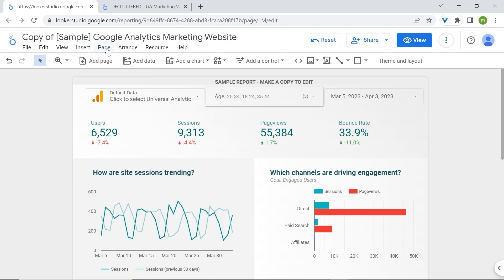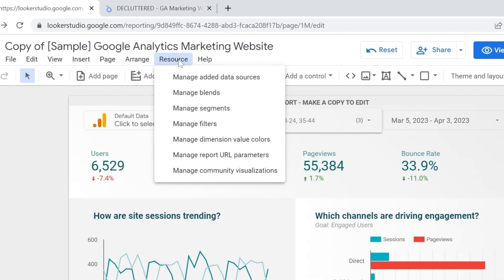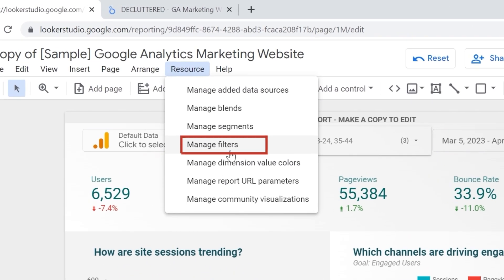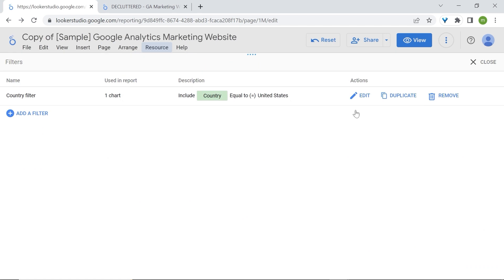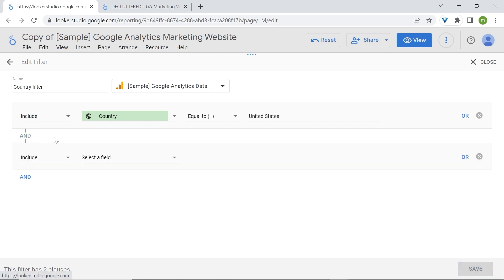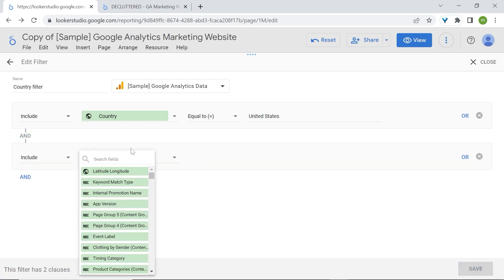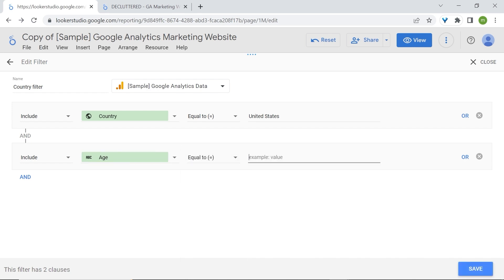Let's go back to our initial filter. And you could go to resource and manage filters. Let's edit our previous filter. We'll just add in these informations. So go to AND, keep INCLUDE. We'll select age equals to, as a condition, age 25 to 34.